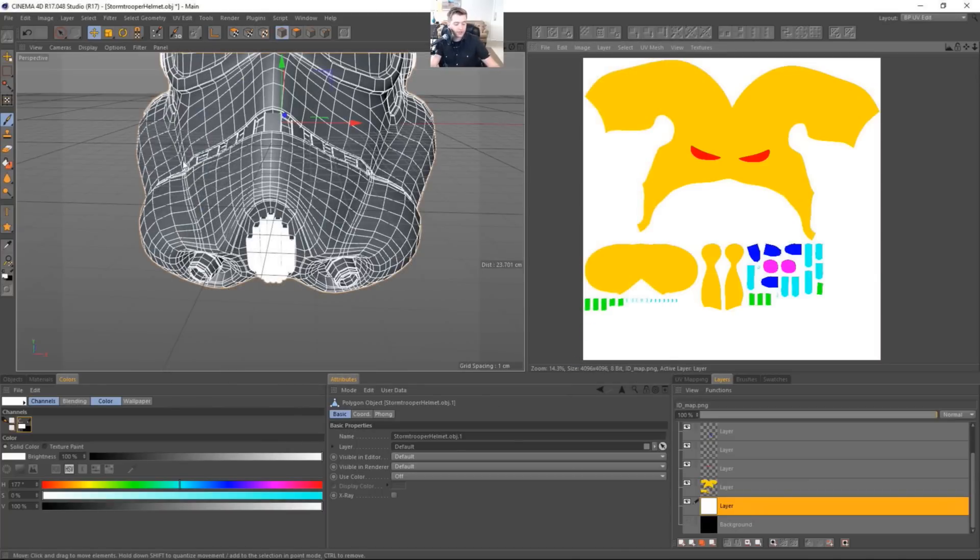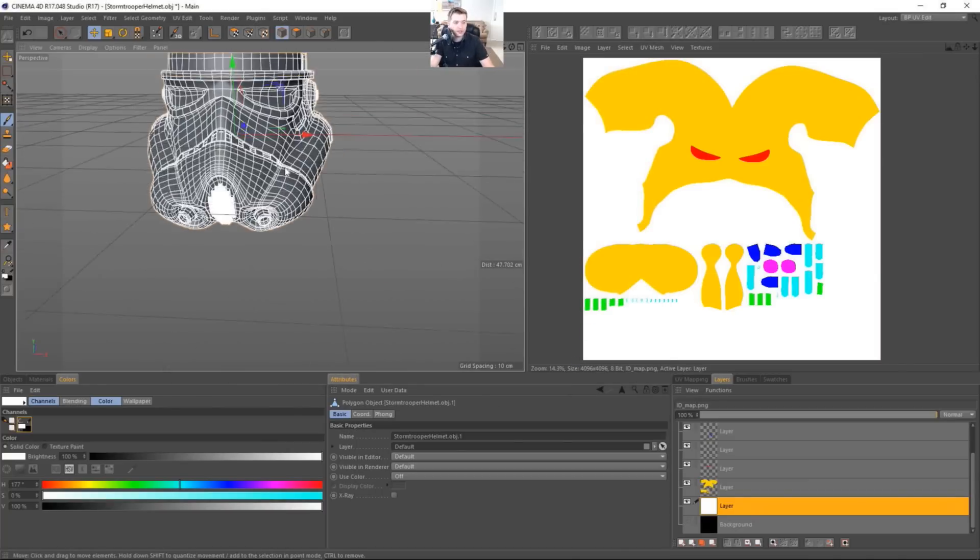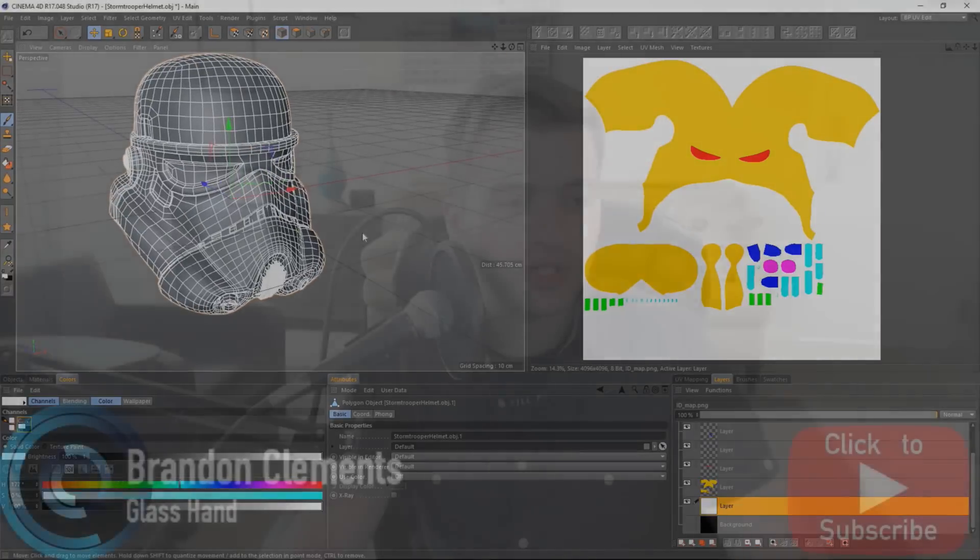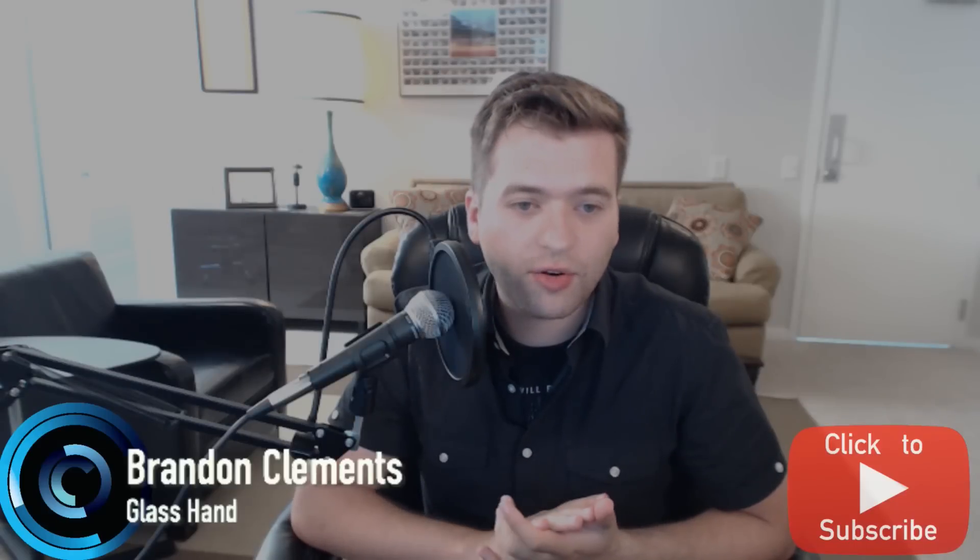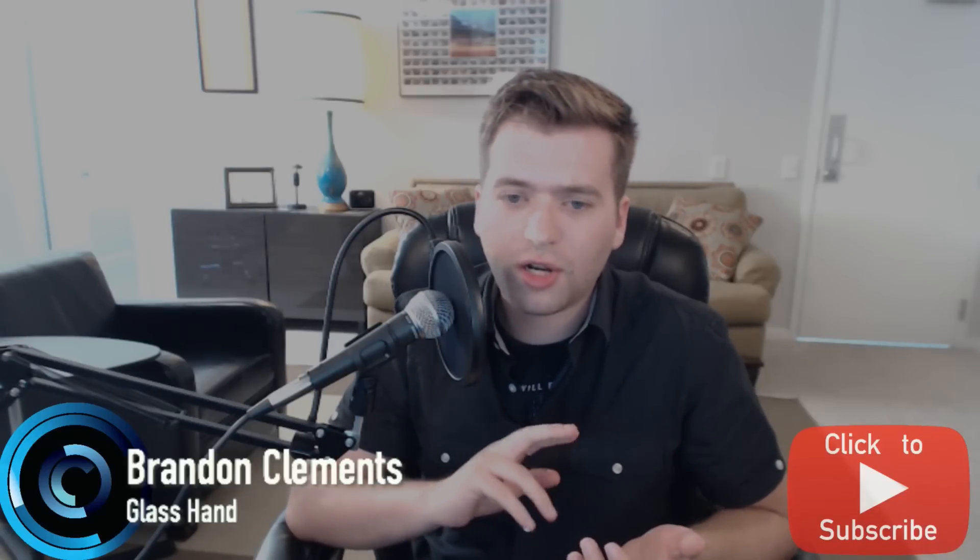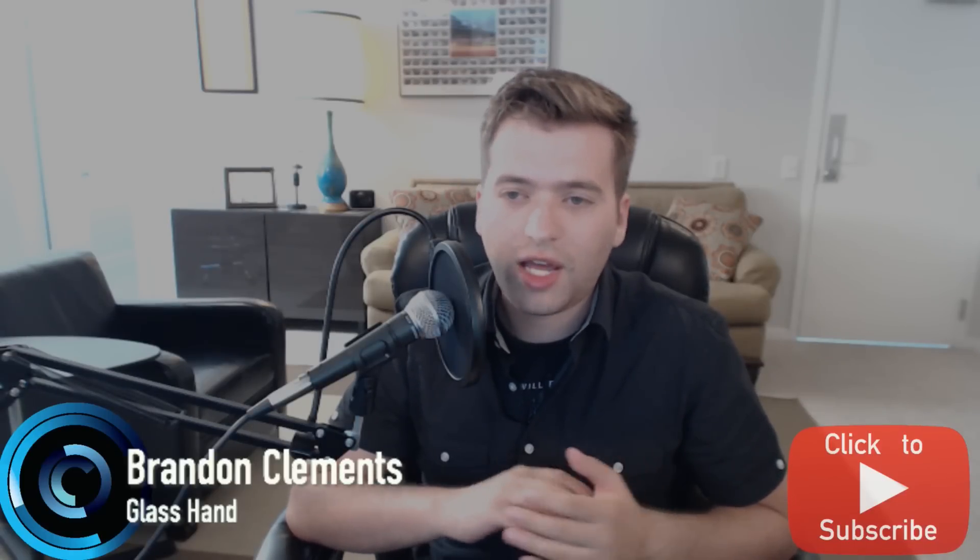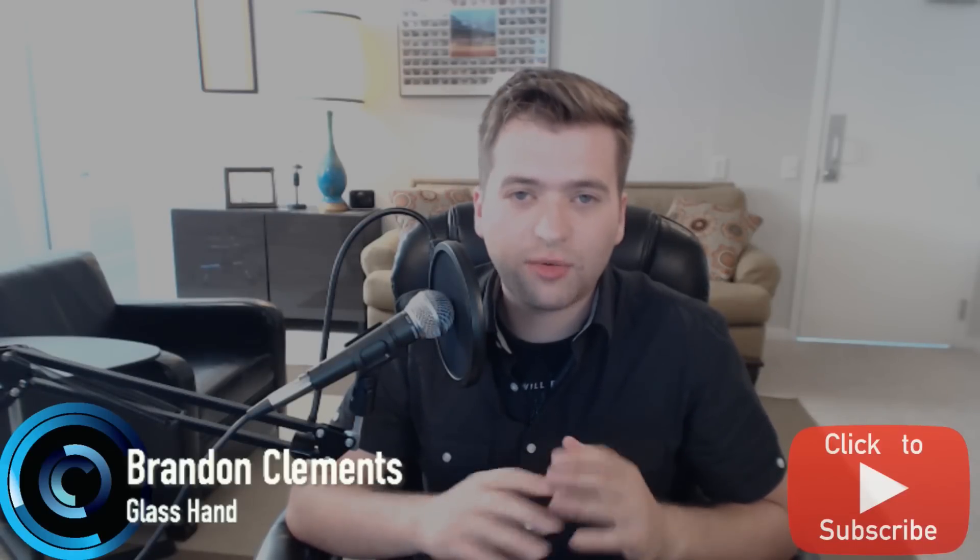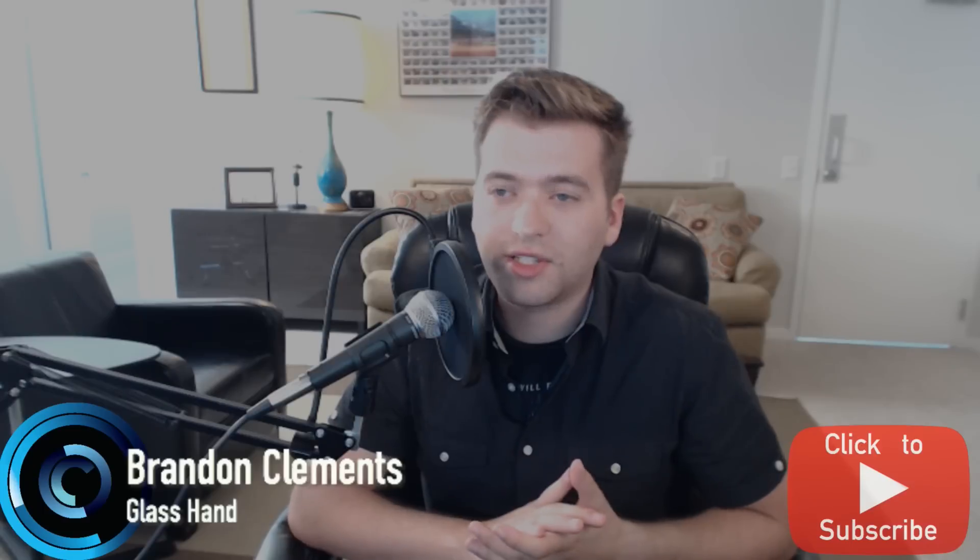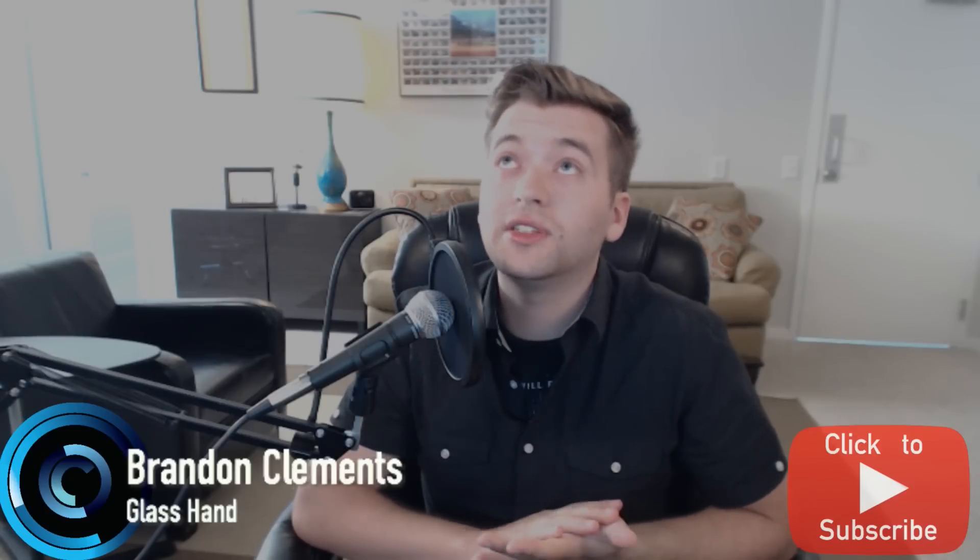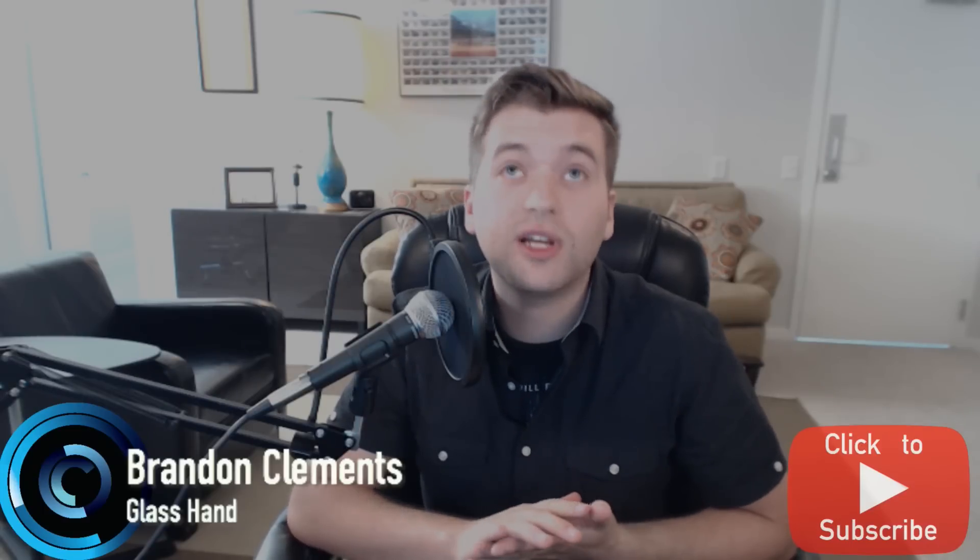And that will do it. So in the next tutorial, we're actually going to look at going into Substance Designer. And we're going to get a few more mesh data maps created. We're going to do curvature, world space normals, and position data. We're going to do a lot of things that we're going to be able to use inside of Substance Painter.